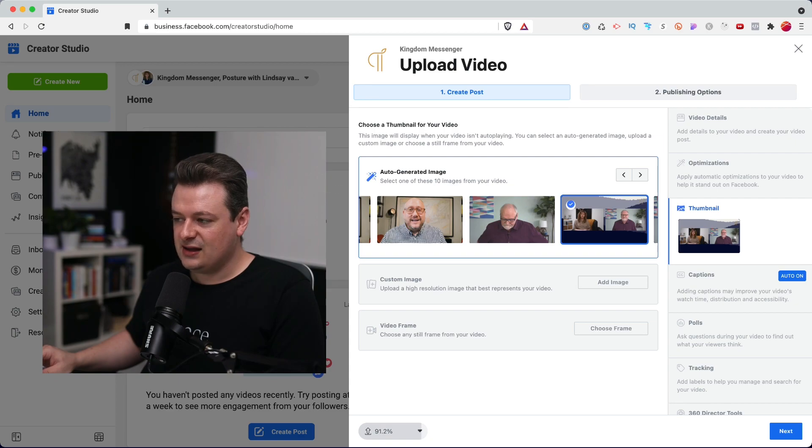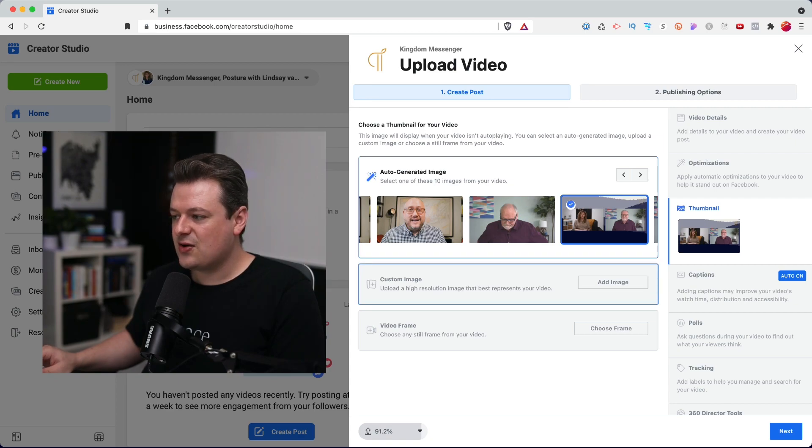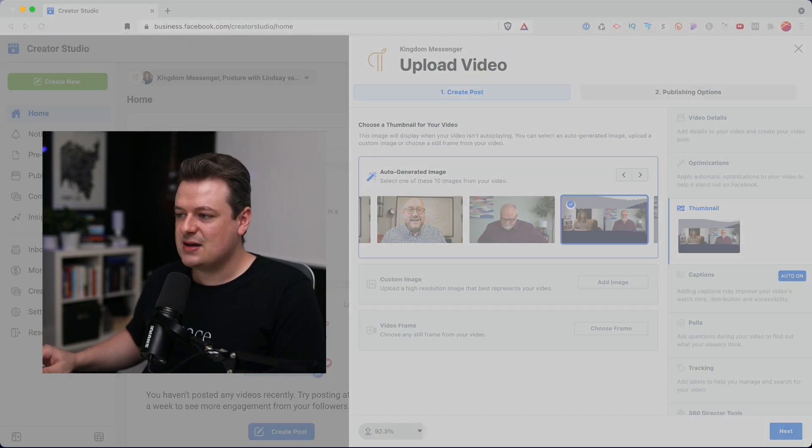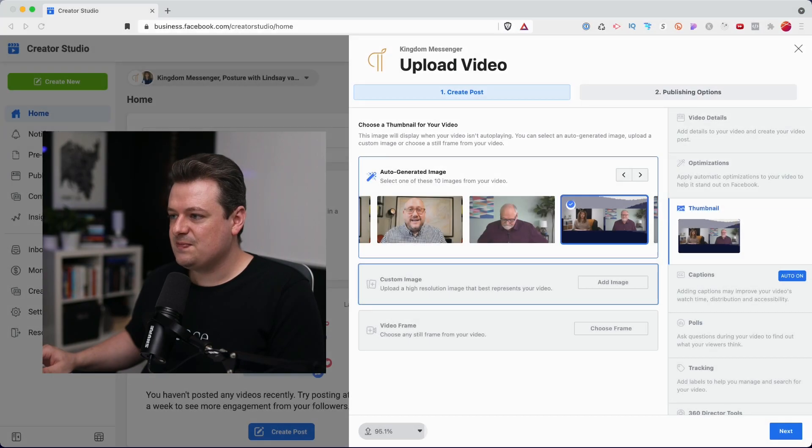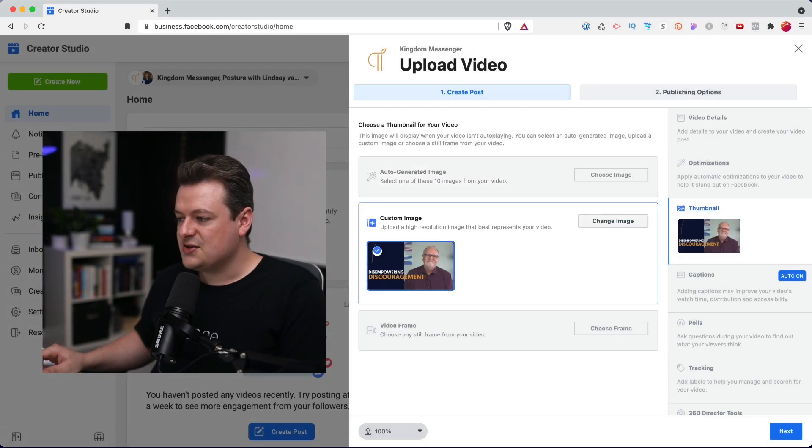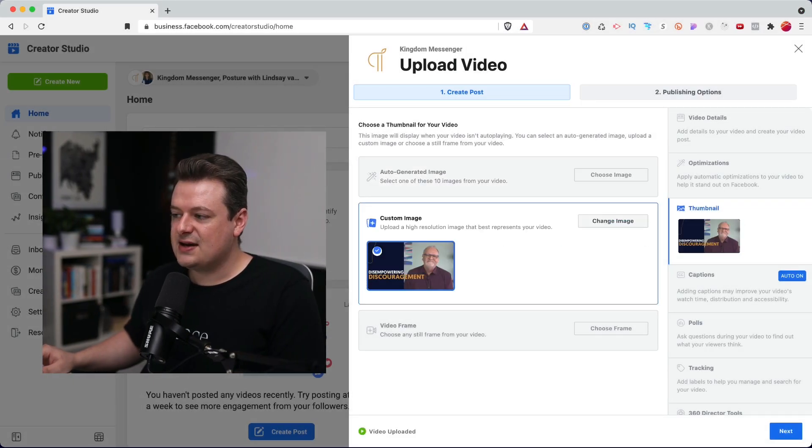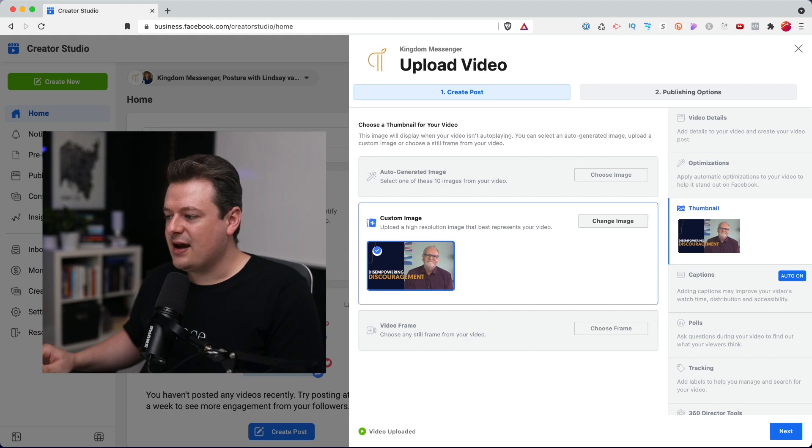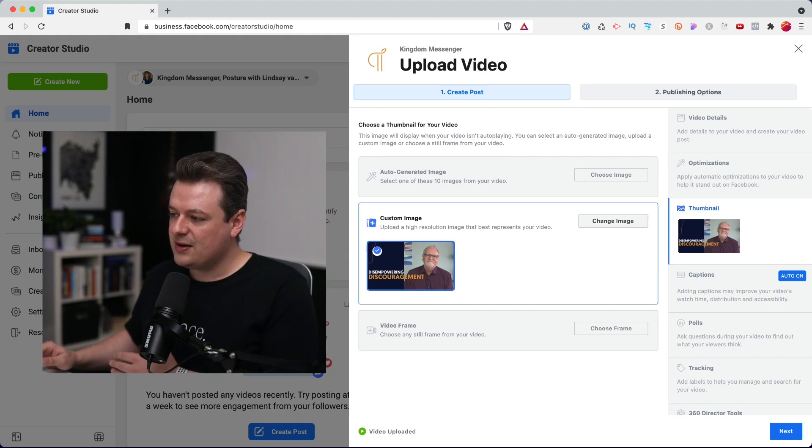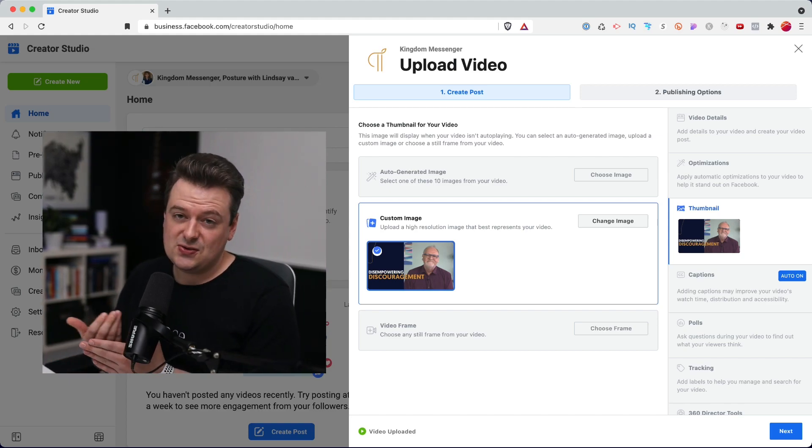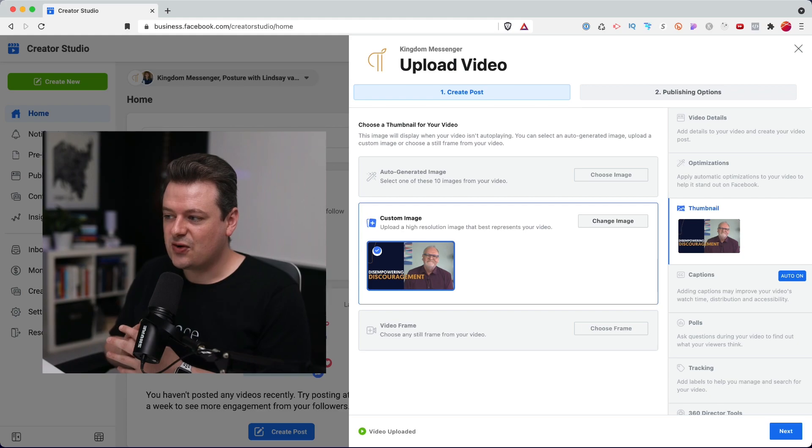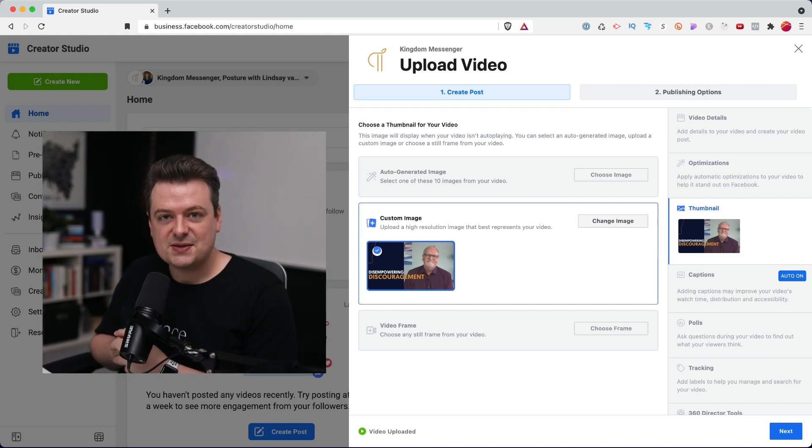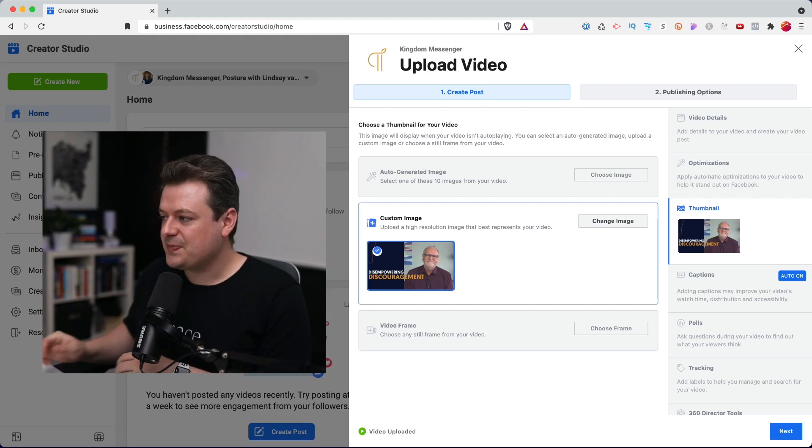But we'd highly recommend creating a custom image. So if you can take a minute and upload your own image. So here I've selected a custom image, which I created in Figma. You can also use Canva, which is a fantastic tool for creating awesome thumbnails.